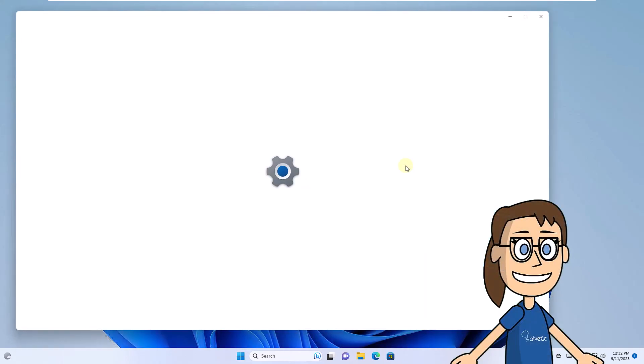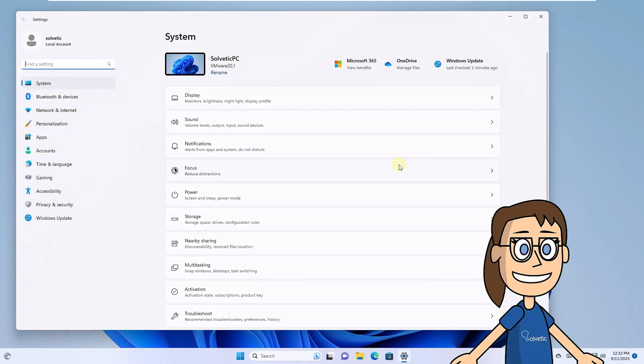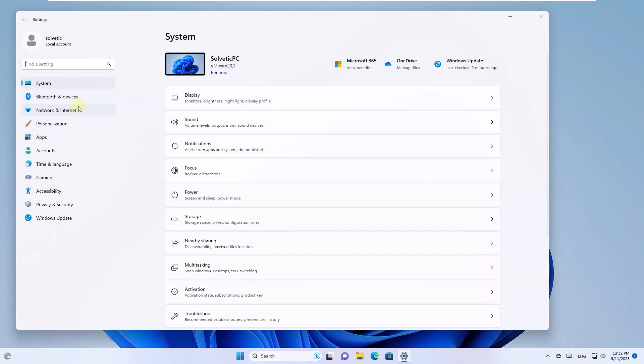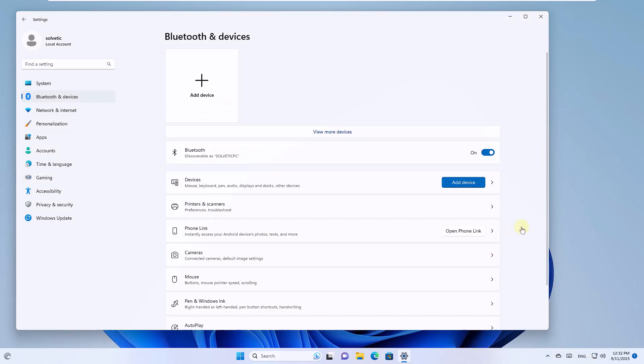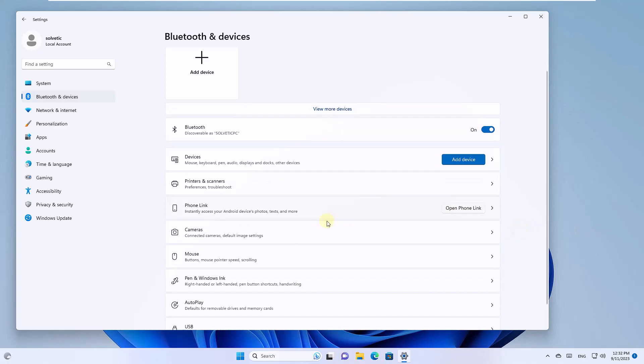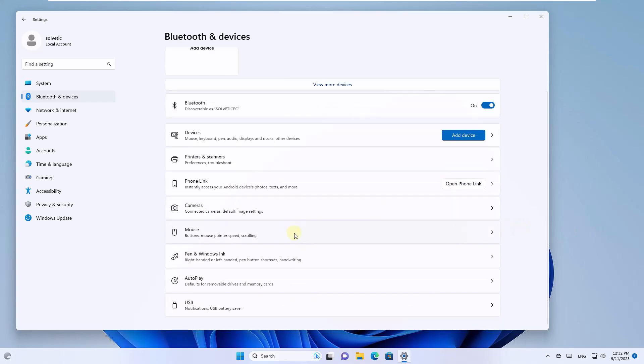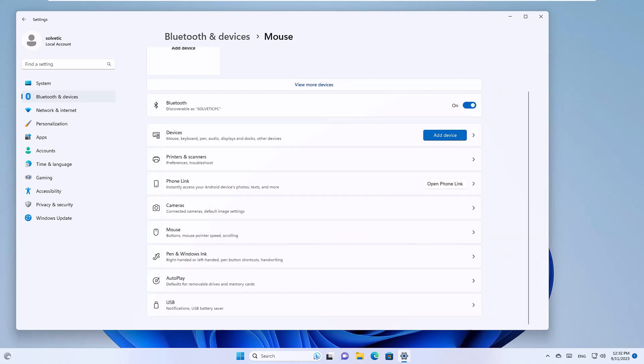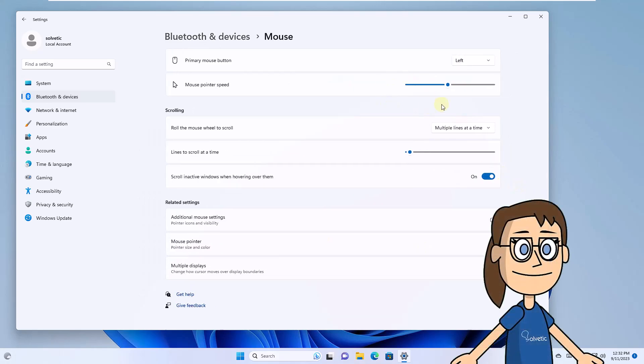Here go to the Bluetooth and Devices section. There, click the mouse. Finally, adjust the mouse speed from the slider bar in the mouse pointer speed section.